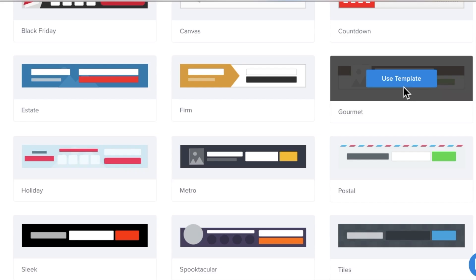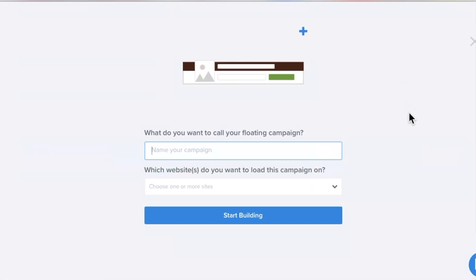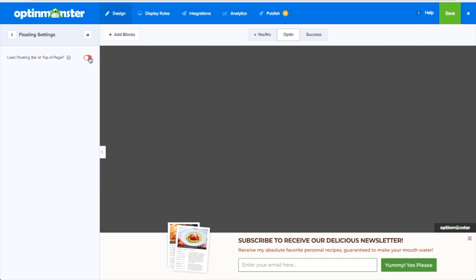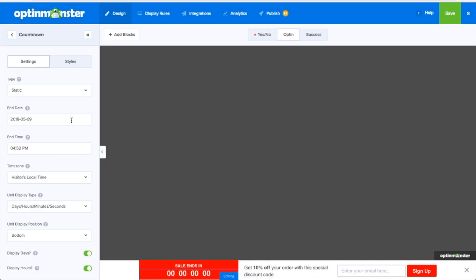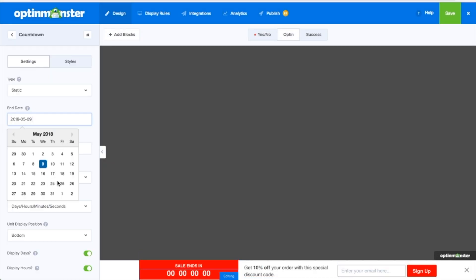In floating settings you determine whether your floating bar will display at the top or bottom of your website. You can add a static or dynamic countdown timer to any floating bar to add a sense of urgency to your campaign.